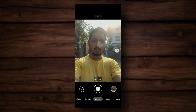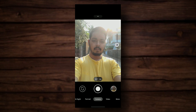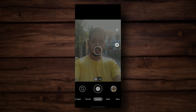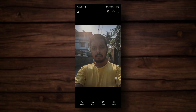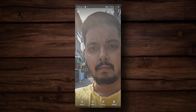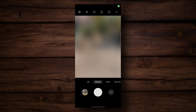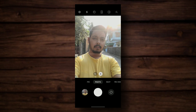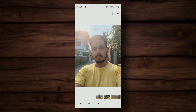You have to raise the exposure manually, which is not ideal. In these tough situations, the stock camera is just better — not as detailed, but the exposure and dynamic range are far better, and that's what's more important in these situations than details.